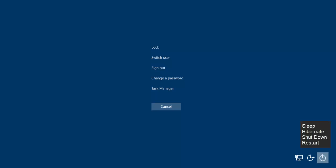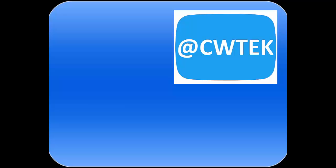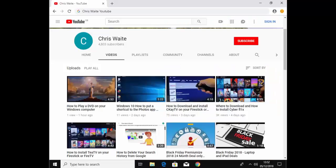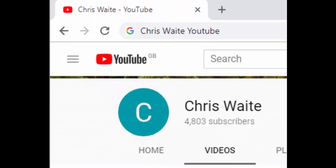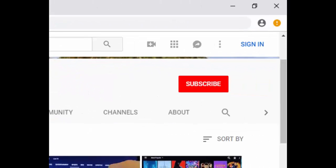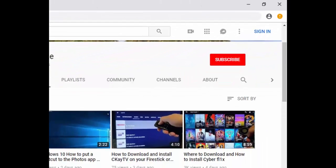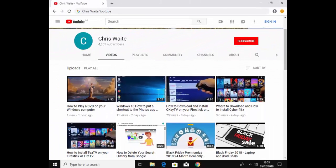Hope this guide helps and thanks for watching. You can follow me on Twitter at CWTech and don't forget to check out my other videos on my YouTube channel. Just Google Chris Waite YouTube and don't forget to like and subscribe to my YouTube channel. Thank you for your support.